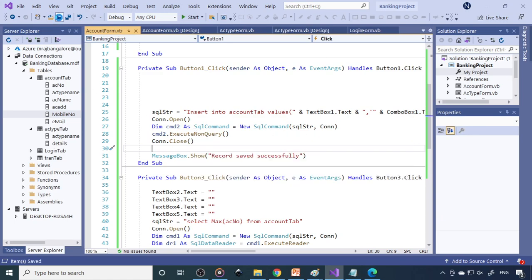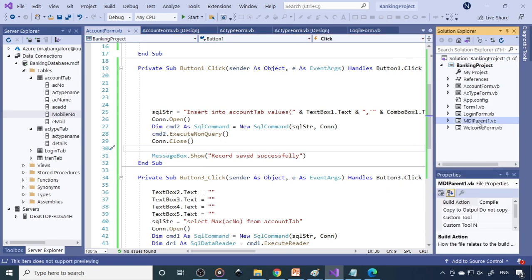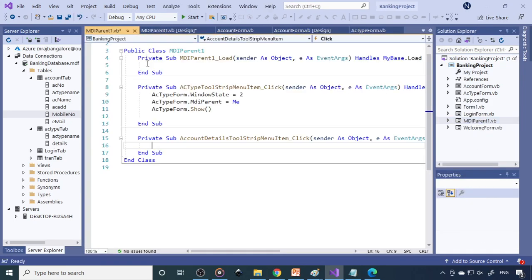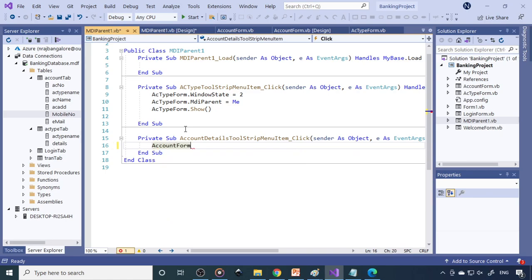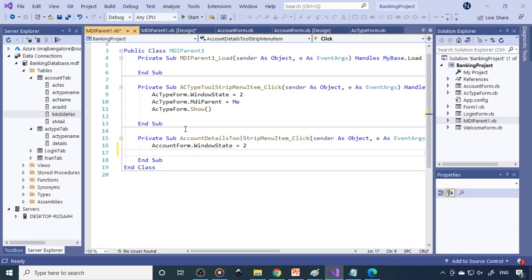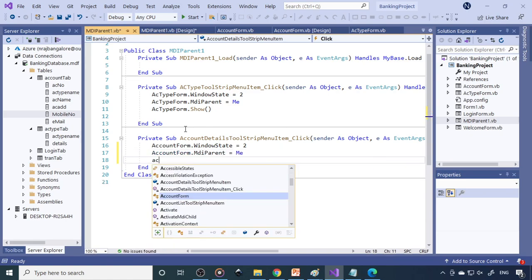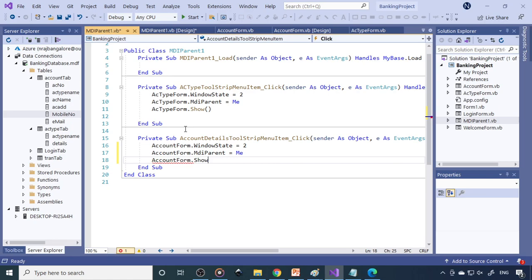To open this form from the MDI parent, go to the MDI parent form. Write: AccountForm.WindowState = ... then AccountForm.MdiParent = Me, then AccountForm.Show(). Save all and run the project.